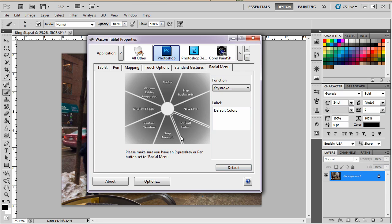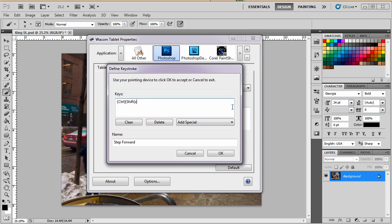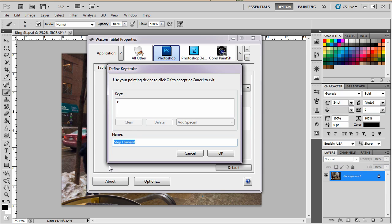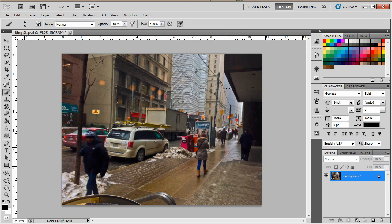And because it's nice to swap them back and forth, I'm going to change that also. And clear it. And the X key swaps the foreground and the background colors. And we're going to put swap foreground background. So there we go. So we've got Bridge, step backwards, new layer, default colors, swap foreground background. Let's see how things work.